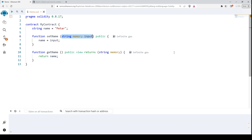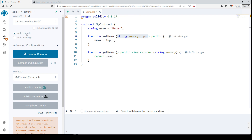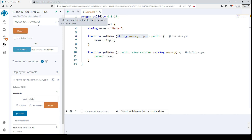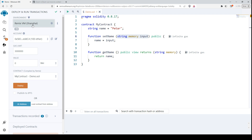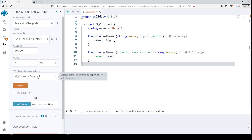Now this is the Remix IDE — it's a very popular IDE, probably you are familiar with it if you use Solidity. I use auto-compile so it has already compiled my smart contract. Now we can deploy it using the Remix virtual machine with one of our accounts. Everything is in this Remix IDE, so let's simply deploy this contract.